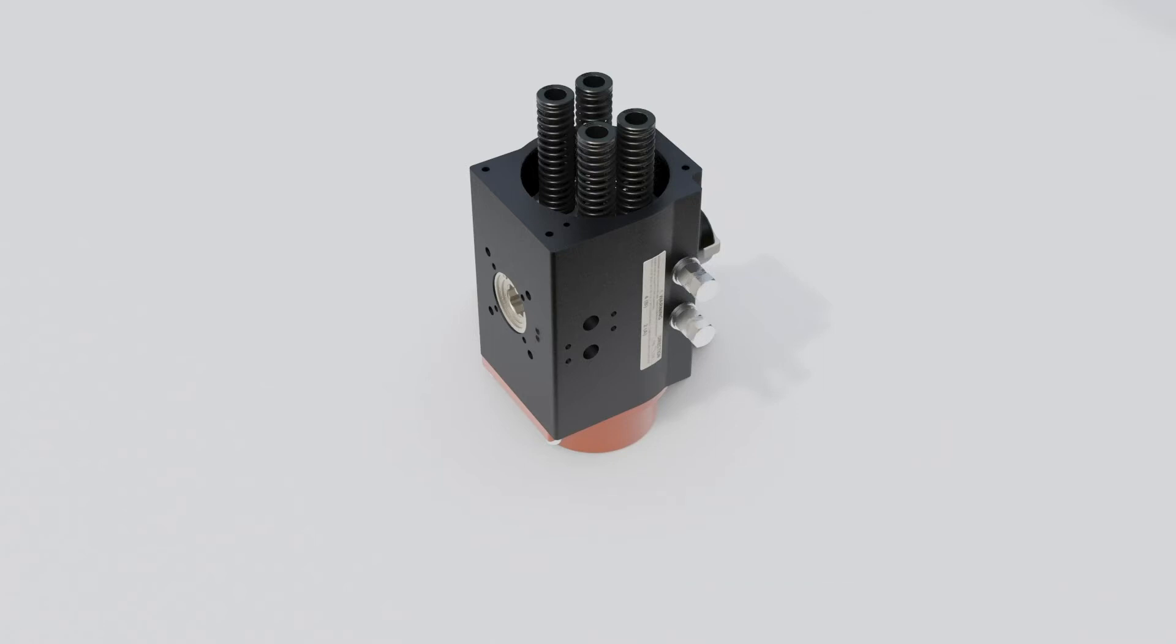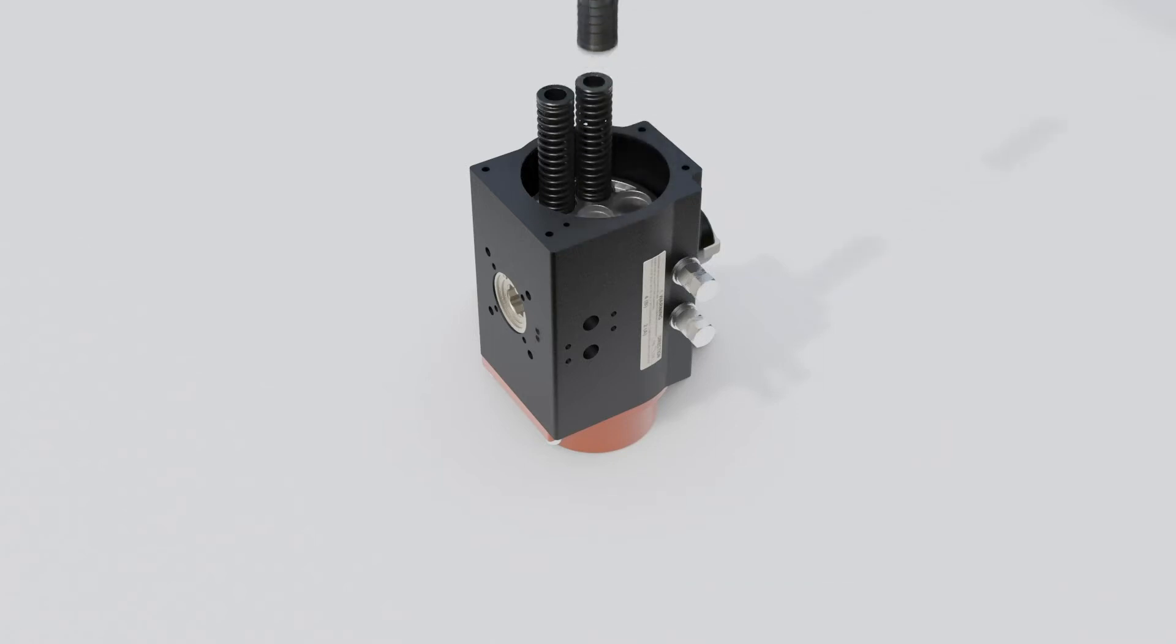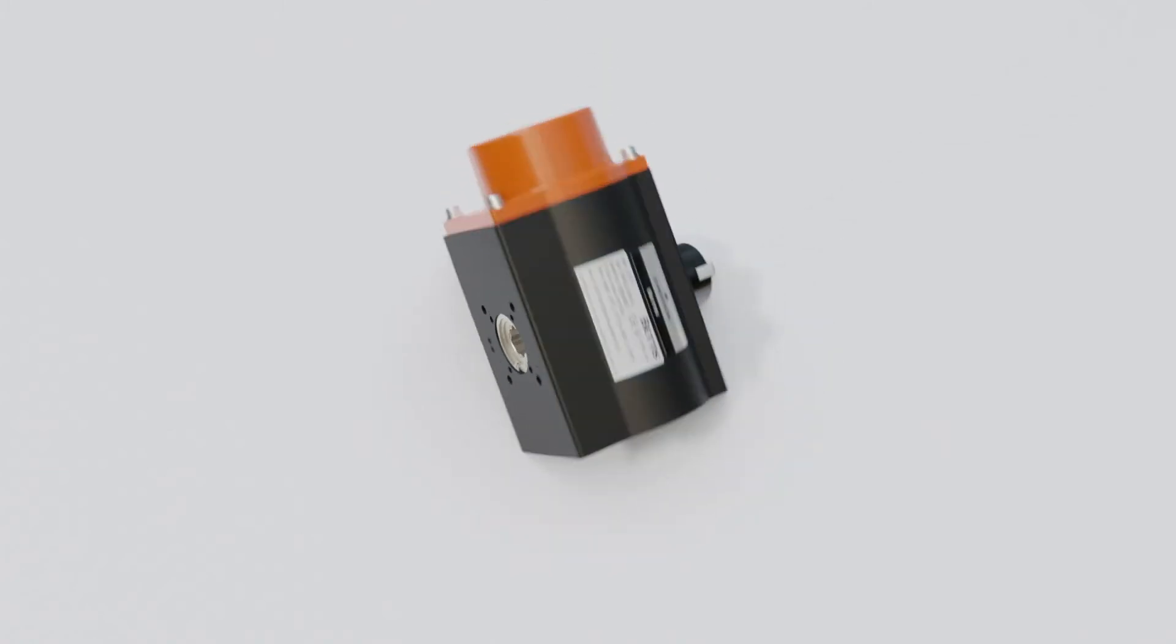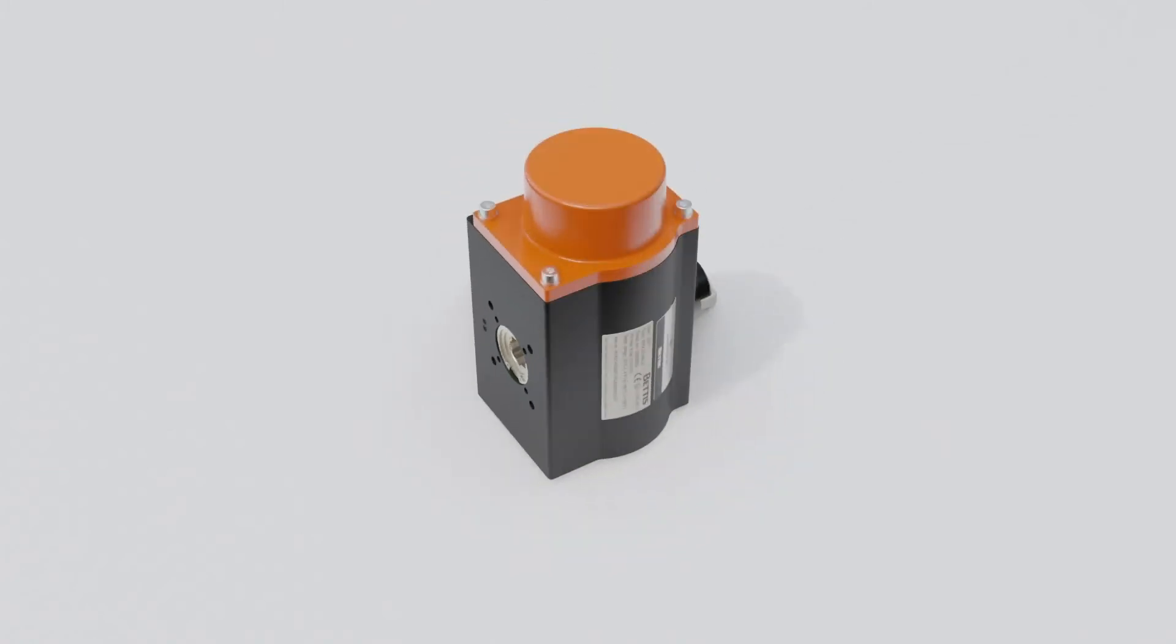Note the positions of the springs. When reassembling they need to be placed back into the same positions. Turn the actuator on its other side and repeat the same process.